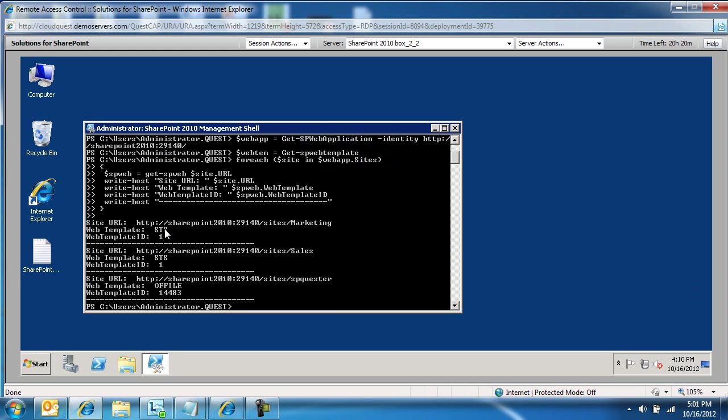And this is what we're going to get. We're going to get, per site collection, so this is marketing, it's got STS1, and for sales, STS1, and for SharePoint Quester, it's OFFILE 14483, which is record center.